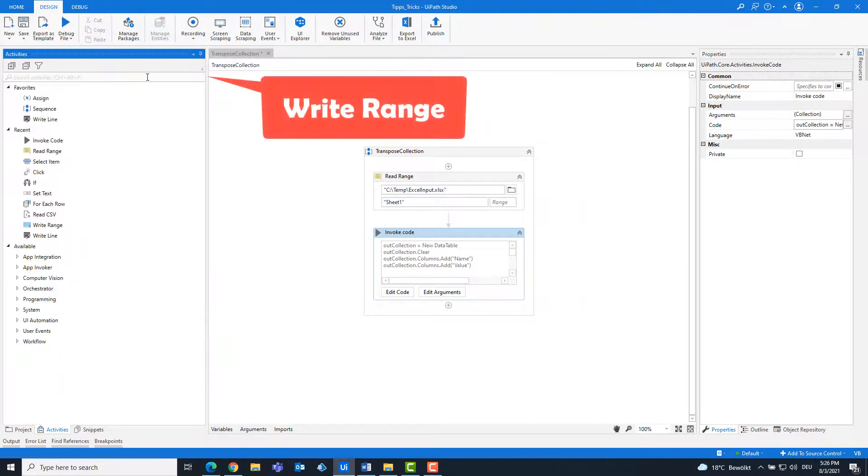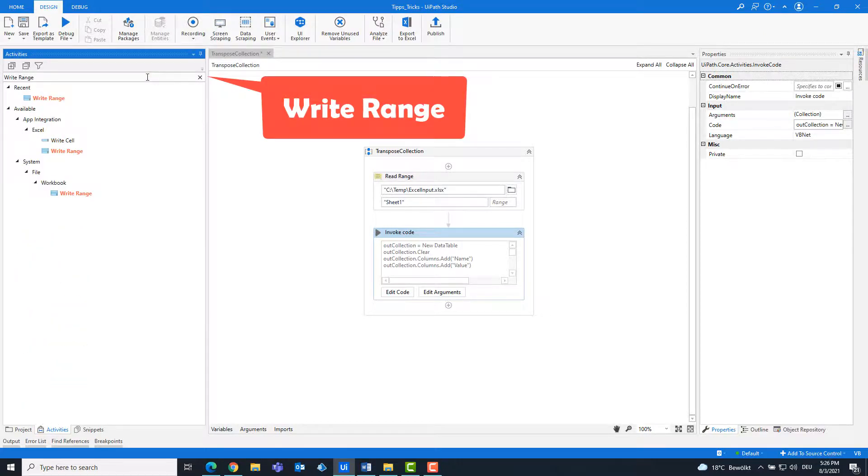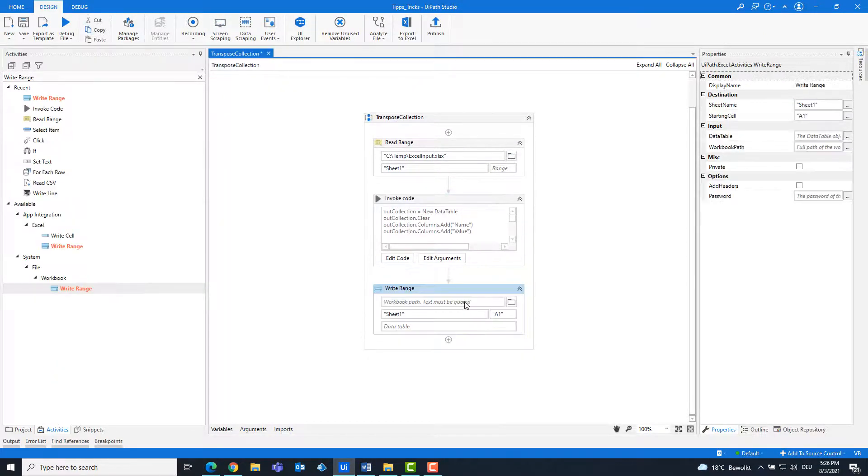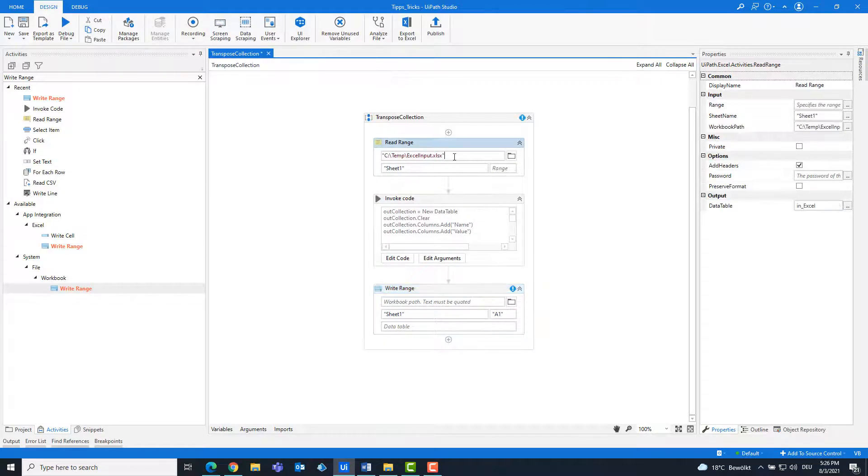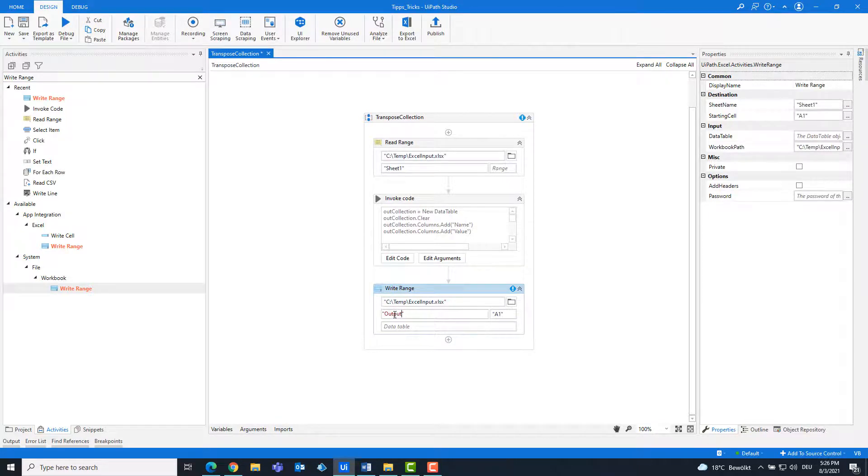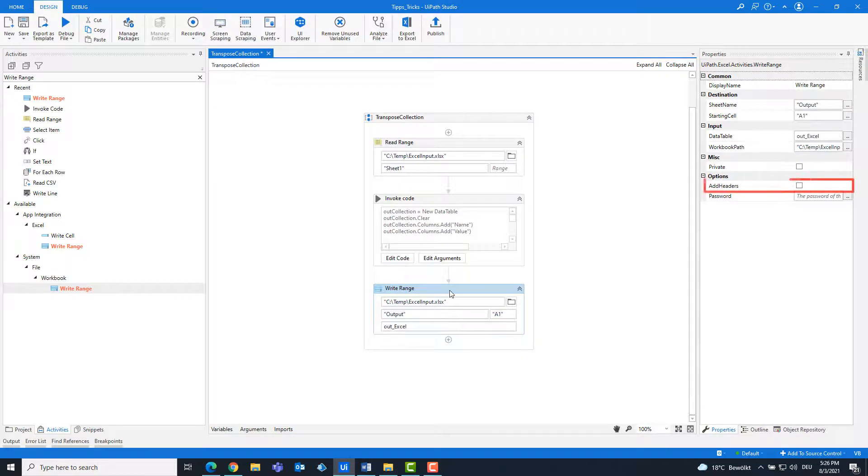Now we add a write range activity to enter the new table in Excel. Enter the path and the name of the sheet. Click add headers.